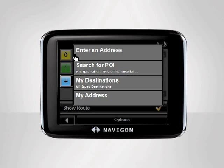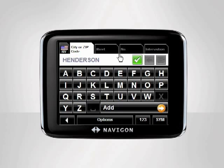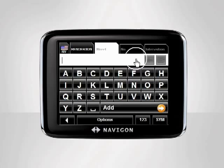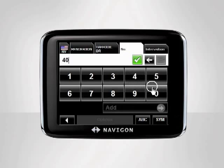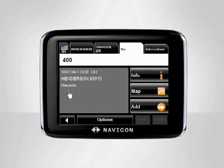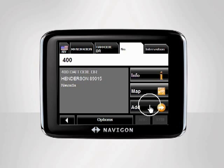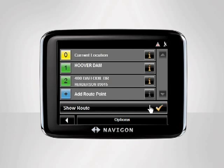We tap Enter an Address to add their home to our route. Once you have gone through and entered their address, the device will display your desired destination. To add this address to your route, tap Add. Your device will return to the Route Planning screen. Tap Add Route Point to add another destination.